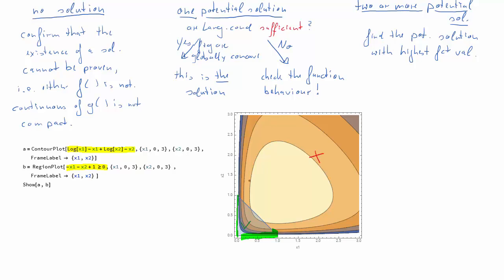When we allow lambda to be greater than zero and sit on the constraint, we will find one potential solution on the constraint boundary. So we are again in the case of one potential solution.